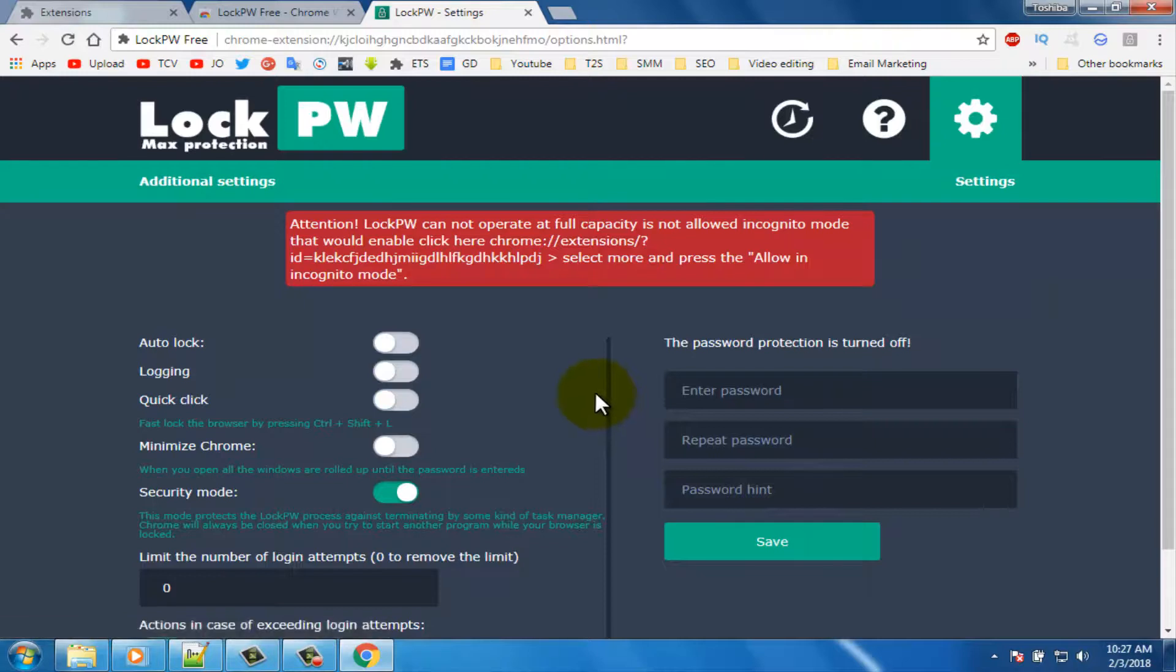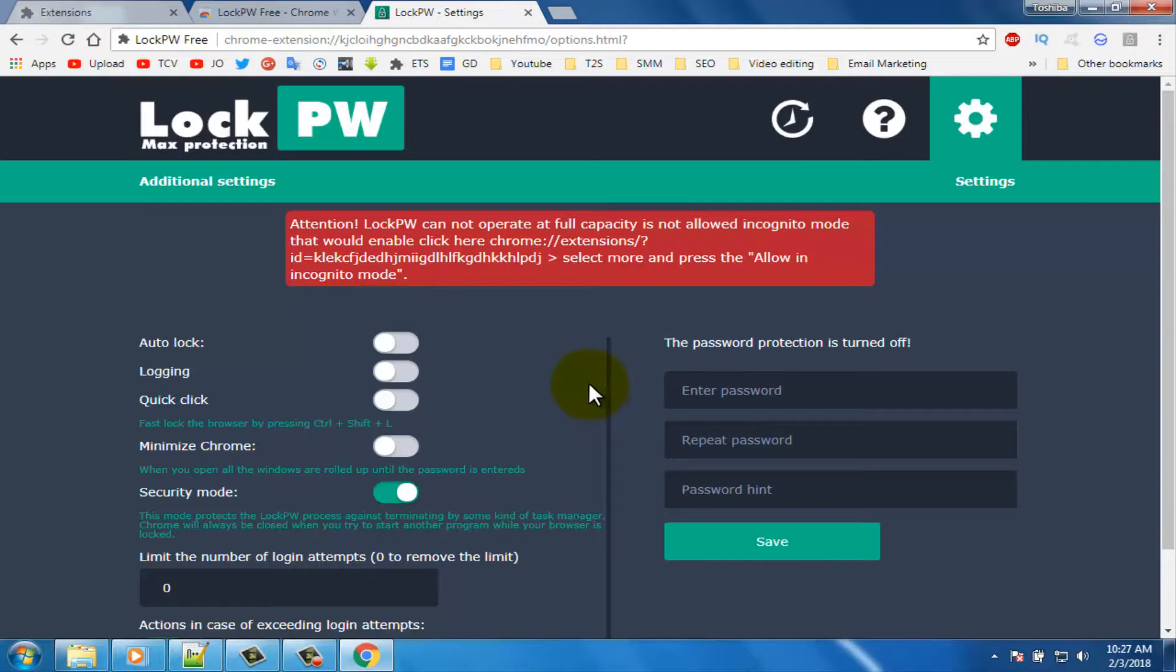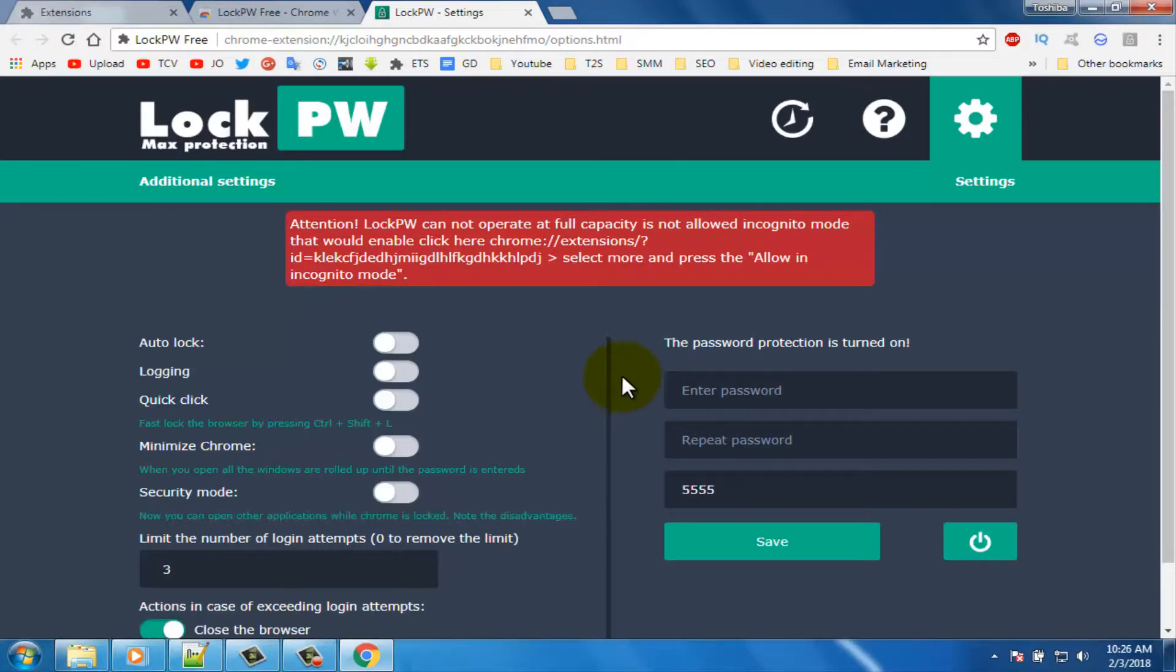I hope you enjoy this video. If you have any question let us know in the comment section. If you don't subscribe our channel please subscribe our channel and thumbs up like button. Share this video with your friends who want to know how to protect Chrome with password.